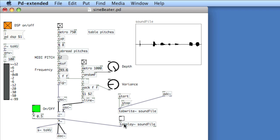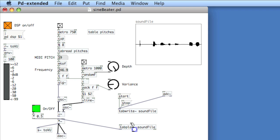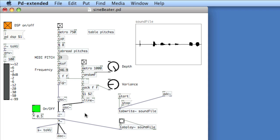Now I'll play it back — turn on the gate. And that's it. If I wanted to loop it, I can create a bang. The rightmost outlet of tabplay will bang when the table is done playing, so you connect it to bang the playback again.